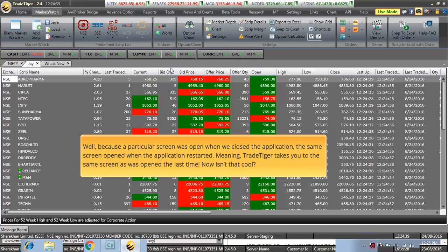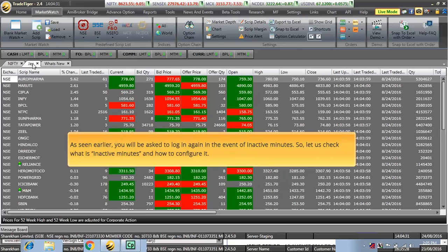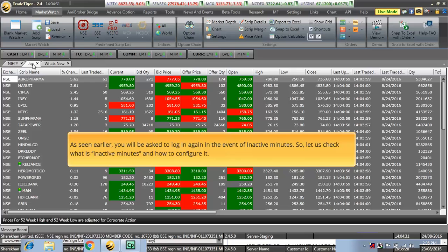Meaning, the TradeTiger takes you to the same screen as was opened the last time. Now, isn't that cool? As seen earlier, you will be asked to log in again in the event of Inactive Minutes. So, let us check what is Inactive Minutes and how to configure it.